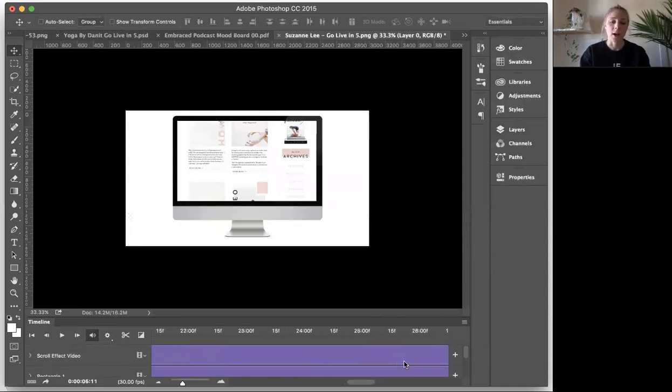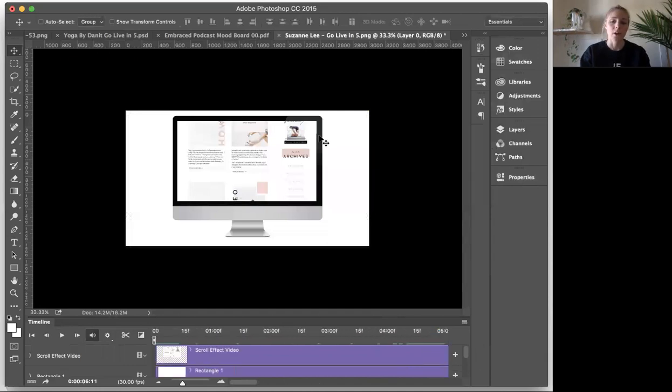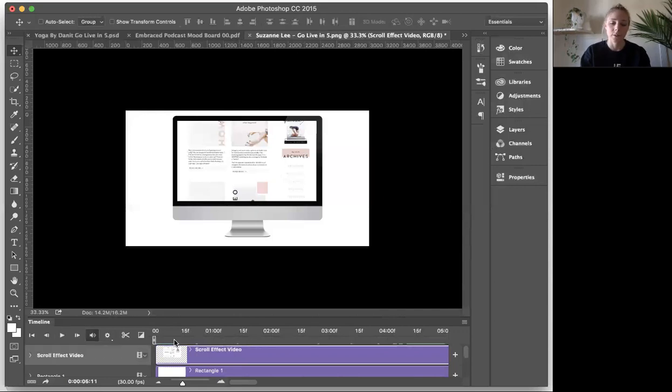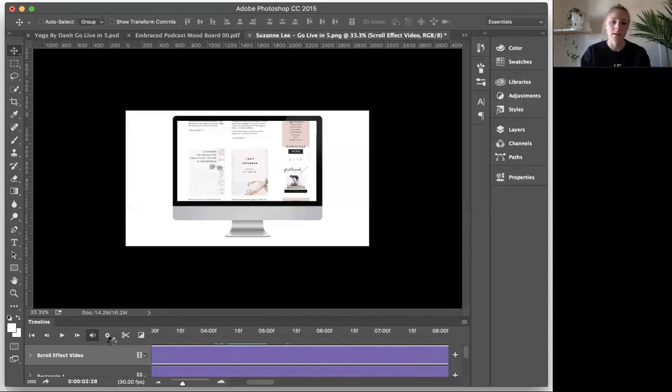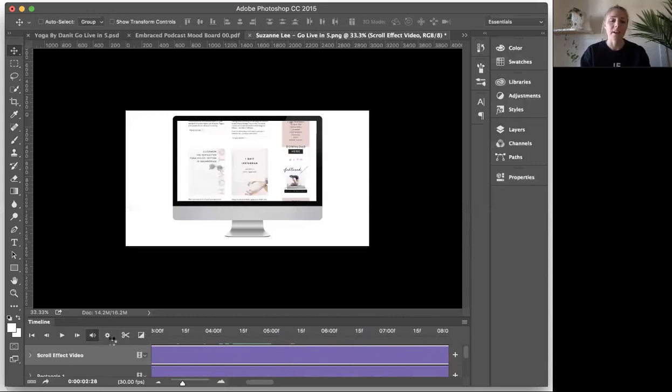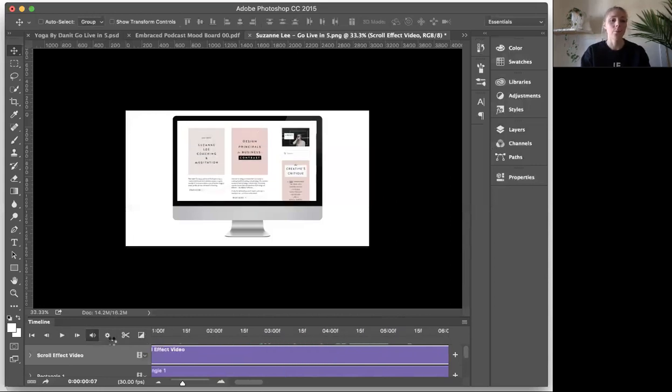Okay. So once they match up, then all you have to do, I mean, I would give it a quick test, right? What I find, let's see, where'd my scrub go? Let's scrub it back. I find that with, when I'm playing it back in Photoshop.